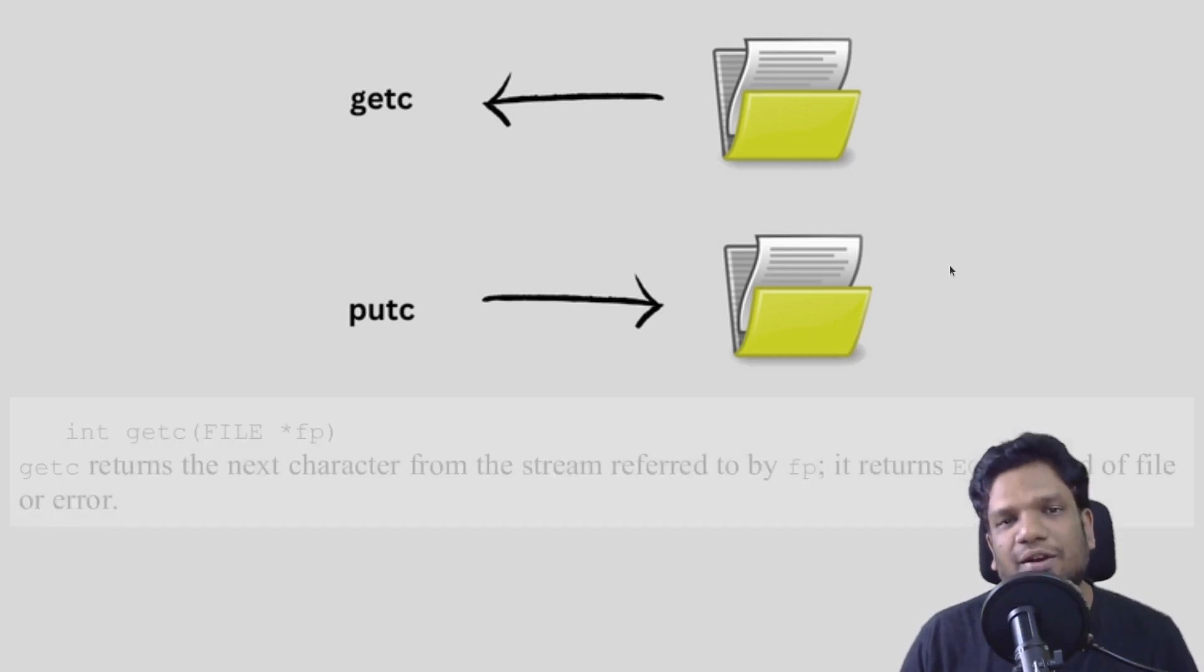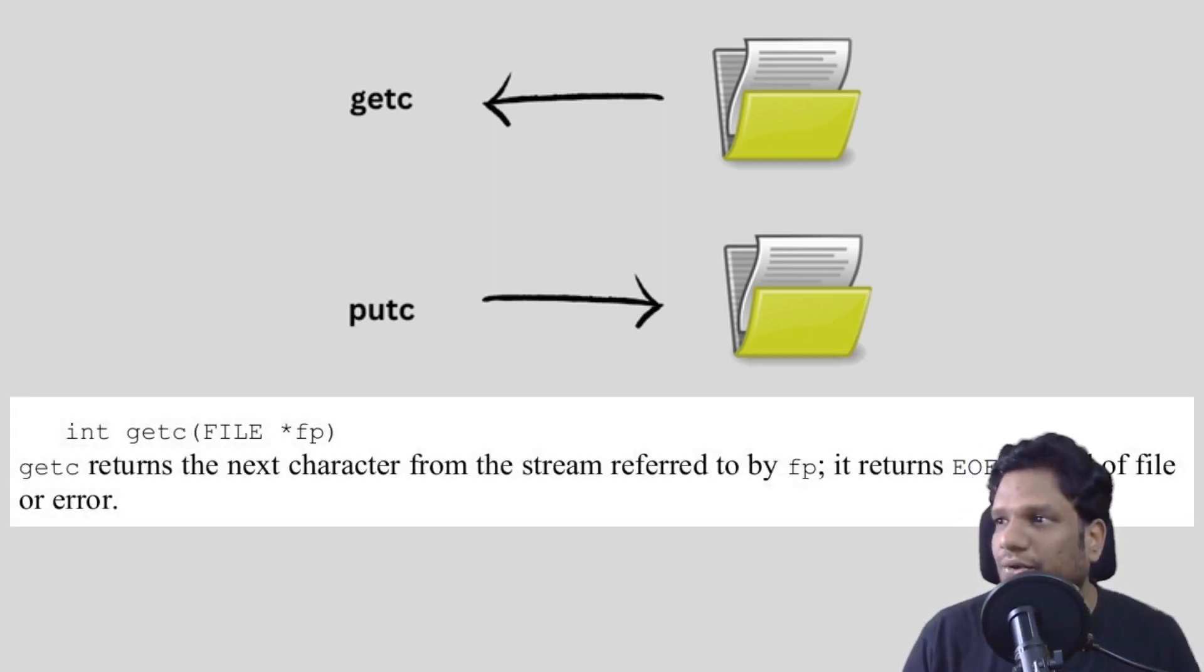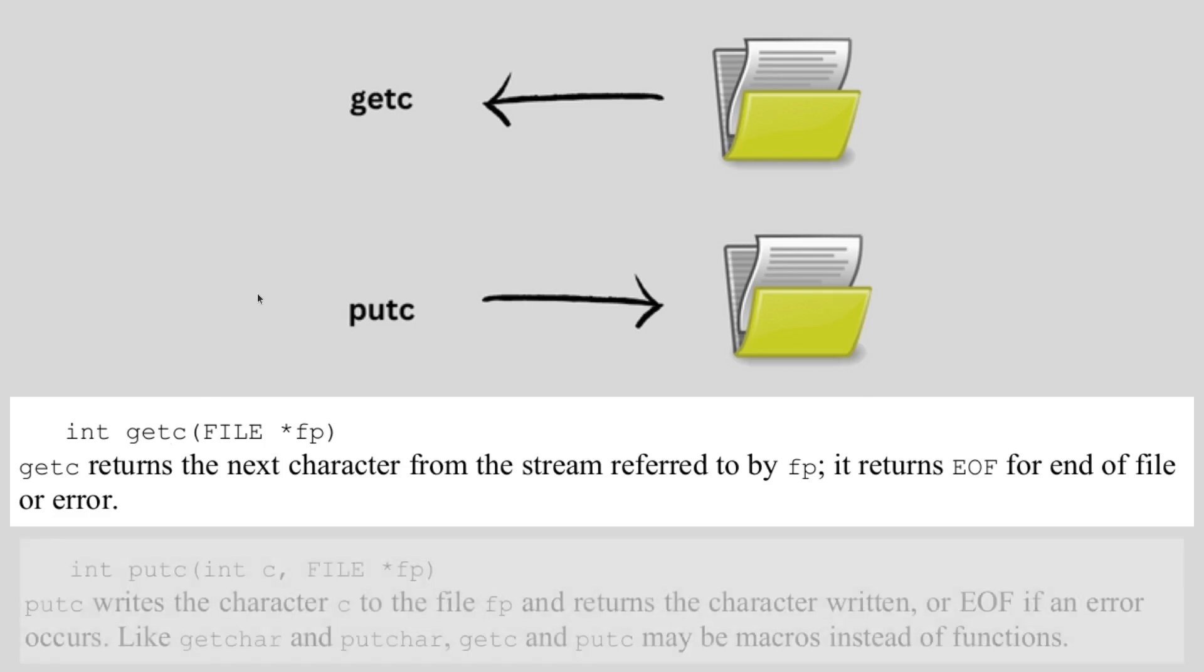Getc is basically to read the data from the file and putc is simply to put data into the file. You can see the syntax—this is a function and it takes an argument. All you have to do is pass the file pointer and you will see the data is being read character by character from that file.